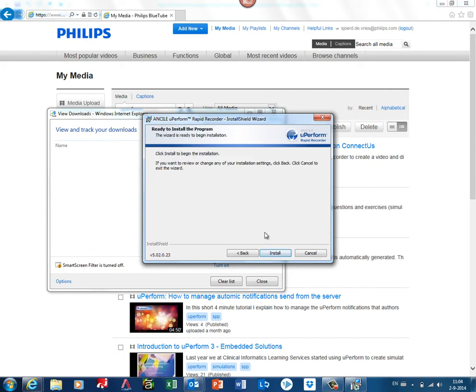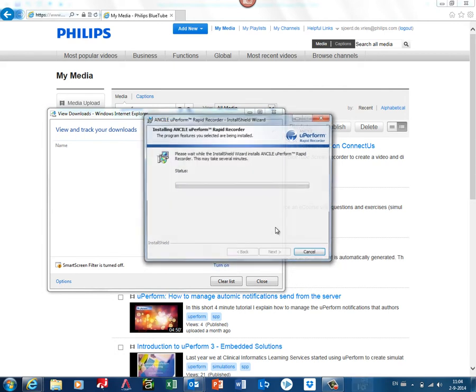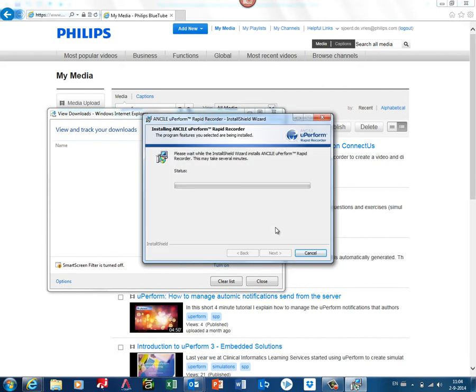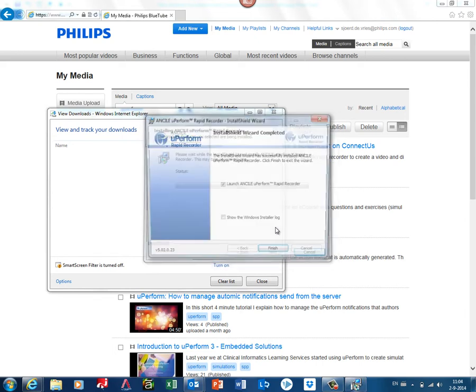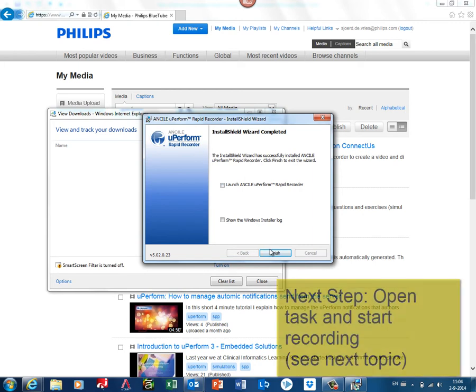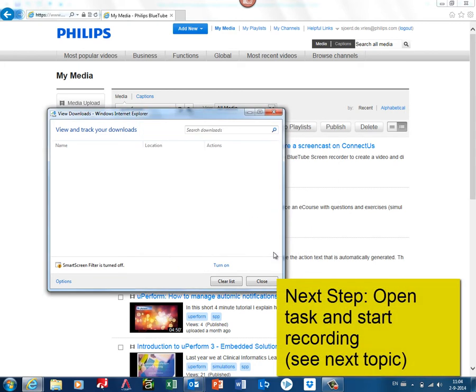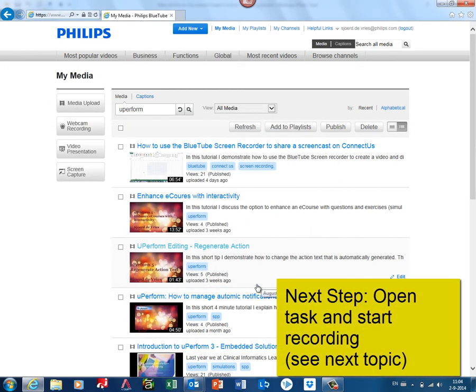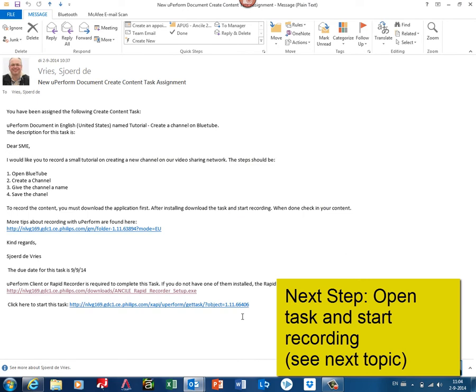And you start installing it. It's that simple. When done, you can launch the Rapid Recorder directly. However, you do not have to launch it yet. The process is easier if you just unselect the box and click finish. Close the screens, return to your mail, and then you select the second link to start the task.